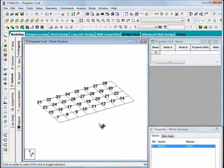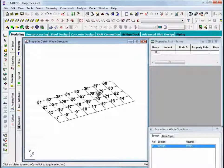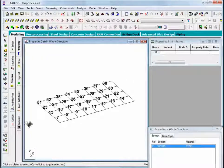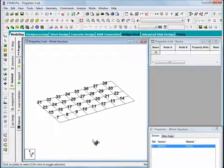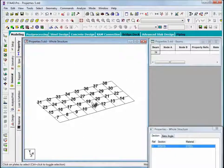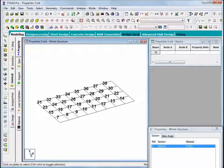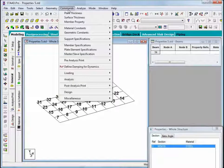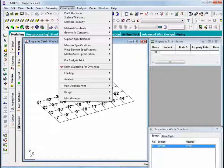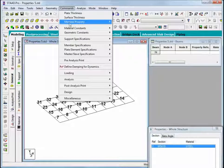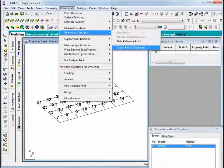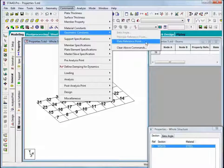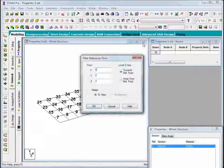So what we might conceivably want to do is orient all of these plates so that they point with their Z axes upward. The command to do that can be found under the commands item in the menu bar and then geometric constants and plate reference point.